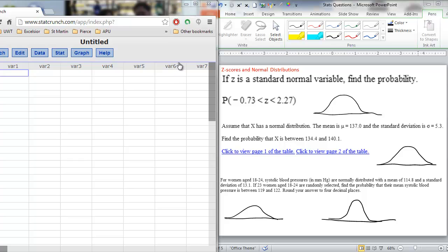In this video we are going to discuss finding area under a curve. You are going to see a lot of questions in statistics that are basically just asking you to find area under the normal curve, or other curves — we will see later the t distribution, and then the chi square and the f. But it all comes back to finding area under a curve.